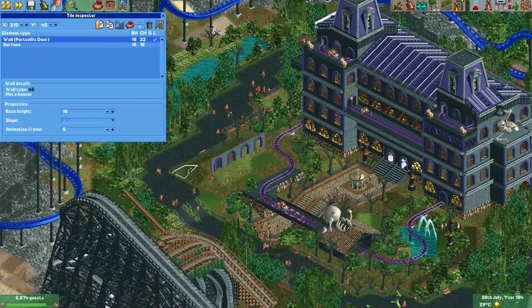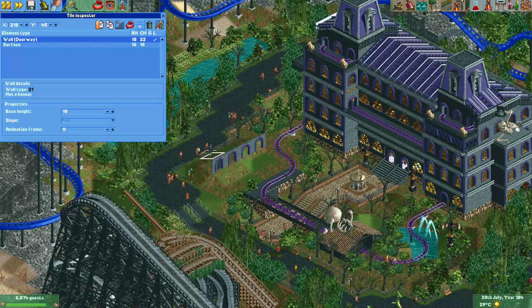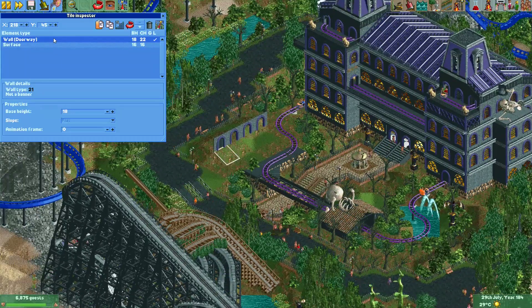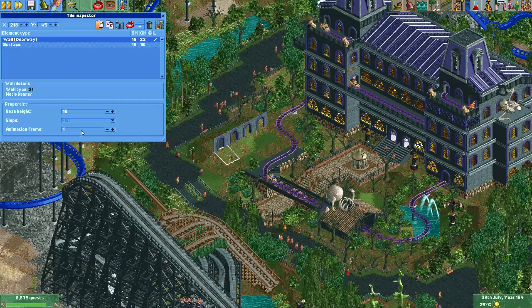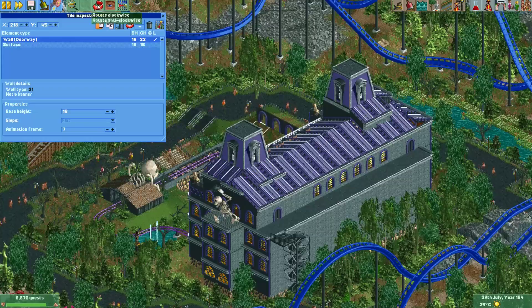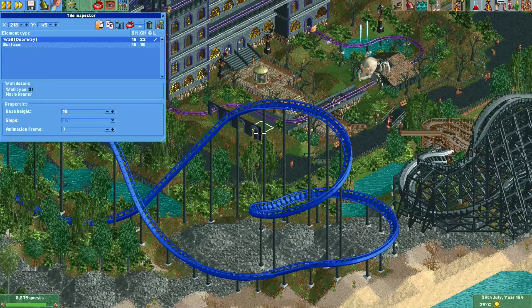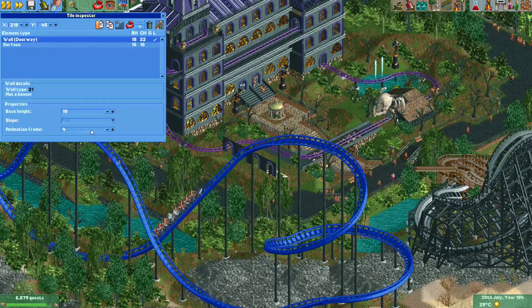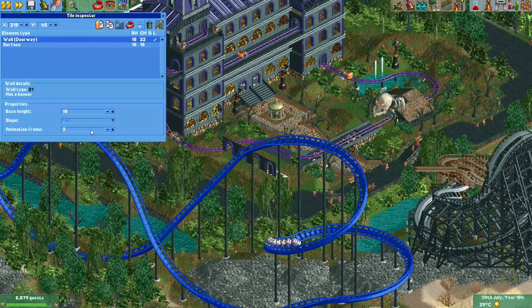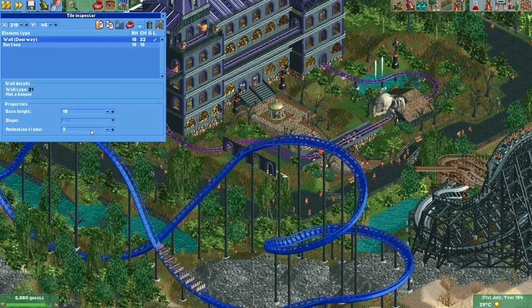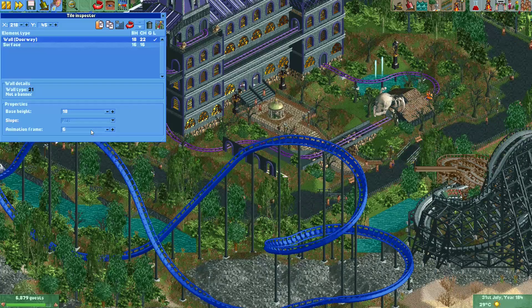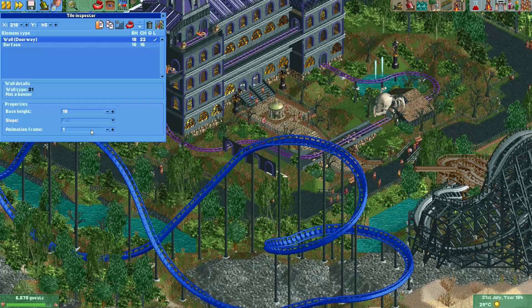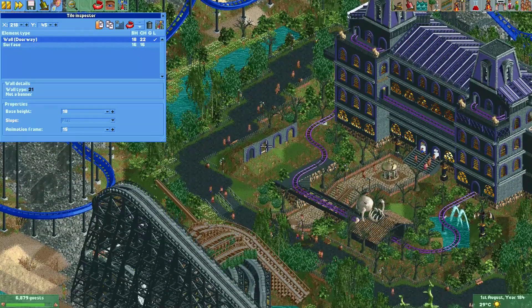But right now there's a new feature in the game. We can now simply select this door in the tile inspector. Now I have the doorway selected and here you can select the animation frame. Here you see the door right under the roller coaster, and when I change this value, the door will open — you can even freeze it in a slightly open position, almost open, or completely open.